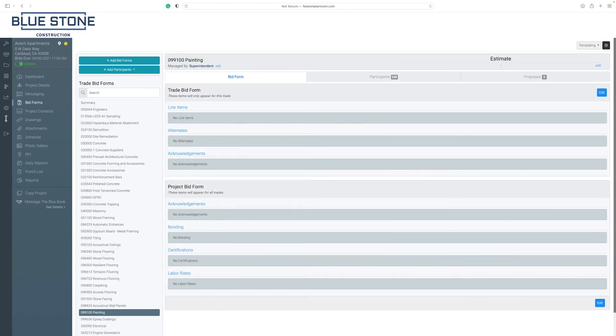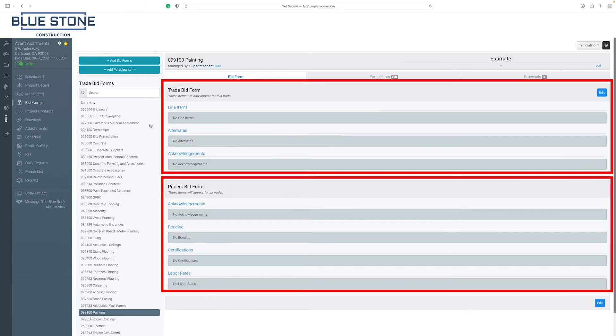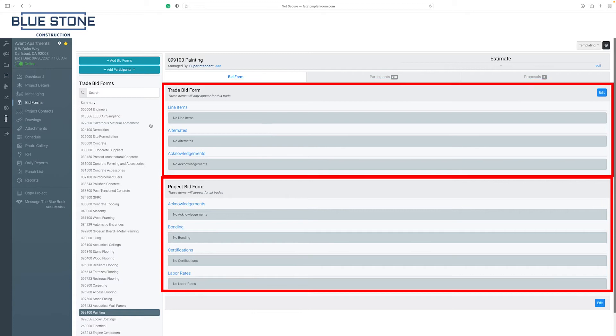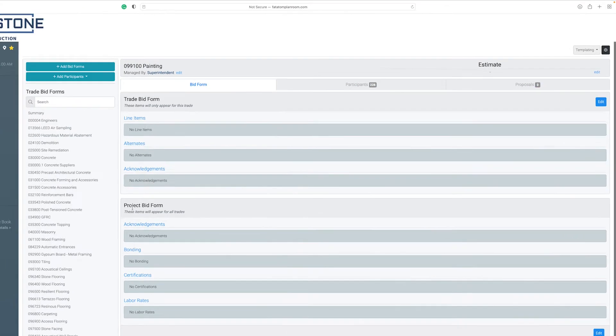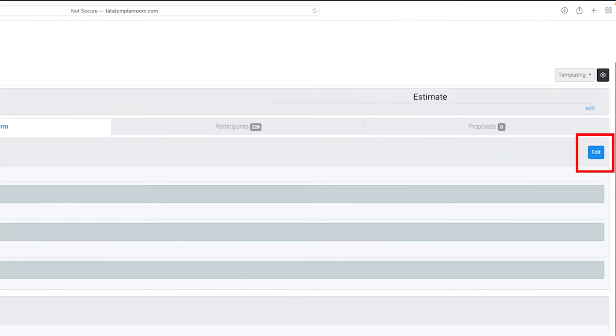In the bid form view, you will find the category for trade and project bid forms. To edit the bid forms, click on the Edit button.